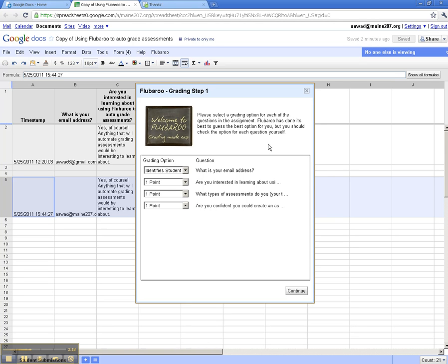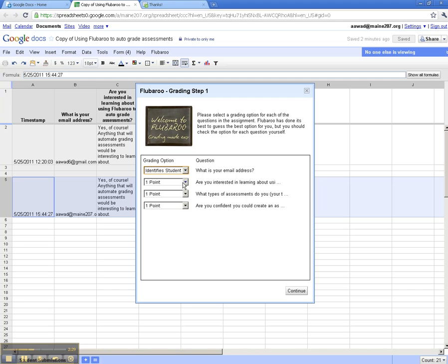The first question it shows here on the right-hand side is, what's your email address? And it realizes that's how we're going to identify students. So it gives us that as a choice. The second question it thinks is a question that we're grading for points, and it is. We're going to assign that one point.